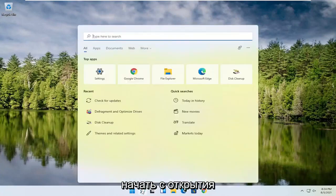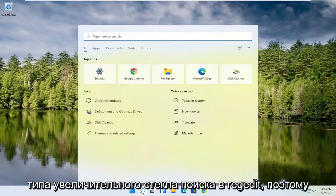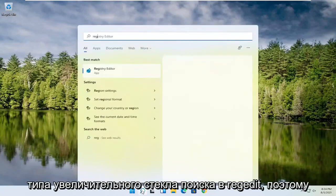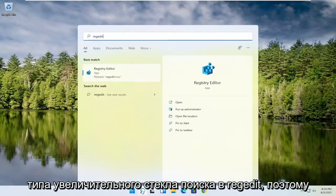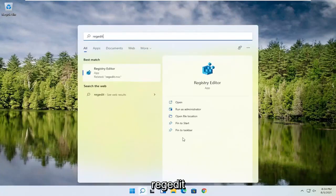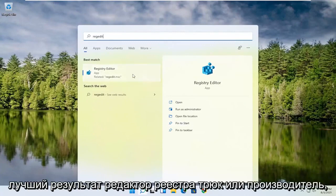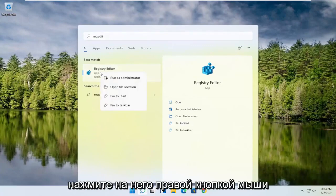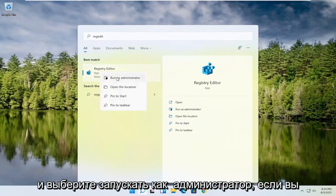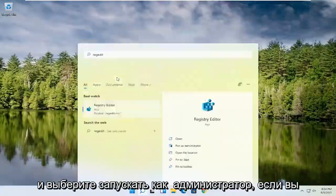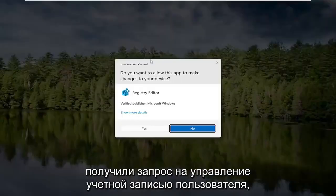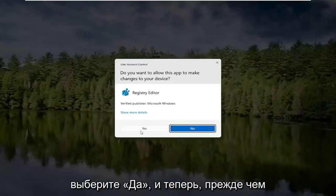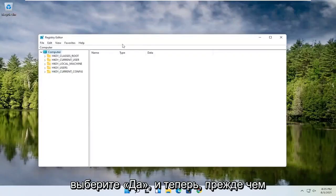So we're going to start off by opening up the search magnifying glass. Type in regedit — R-E-G-E-D-I-T. Select the best result, the Registry Editor. Go ahead and right click on that and select Run as Administrator. If you receive a user account control prompt, go ahead and select Yes.